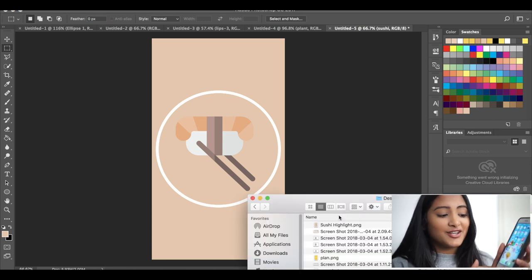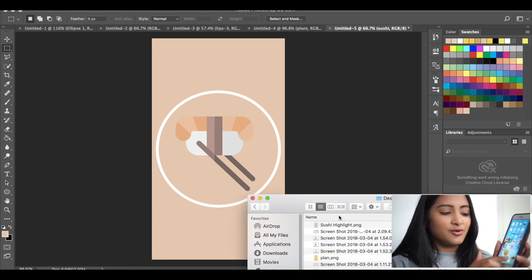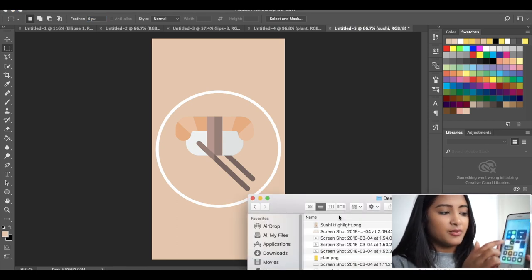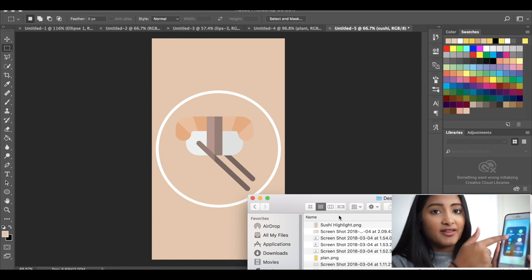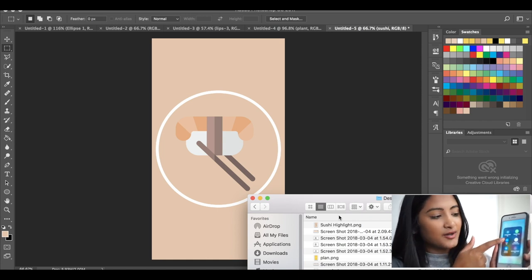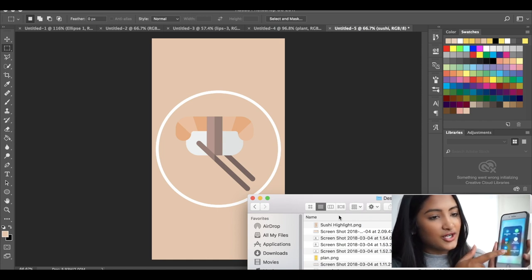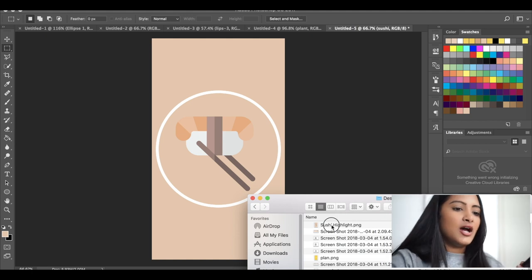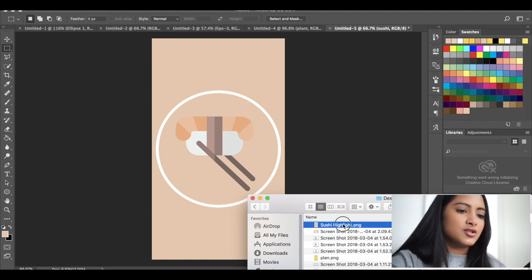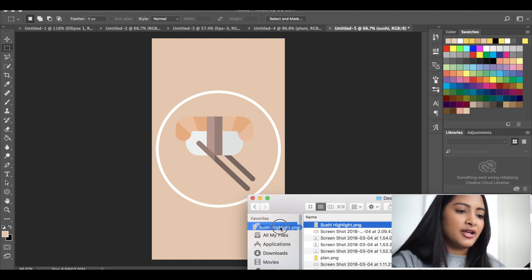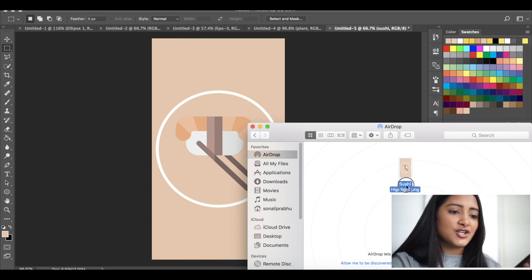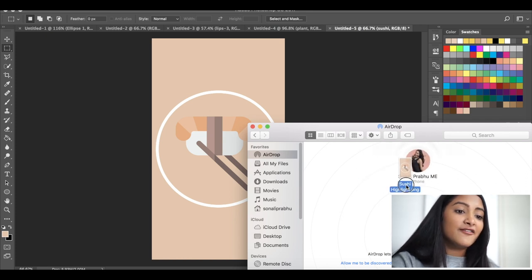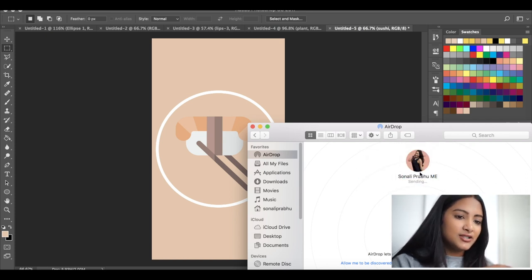So if you have the new update to turn on your airdrop, you just have to press your wi-fi thing and hold it down and then your airdrop's right over here and just make sure that's on. And then Sushi Highlight. So then you're just going to pull over the PNG to the airdrop section in your finder folder.